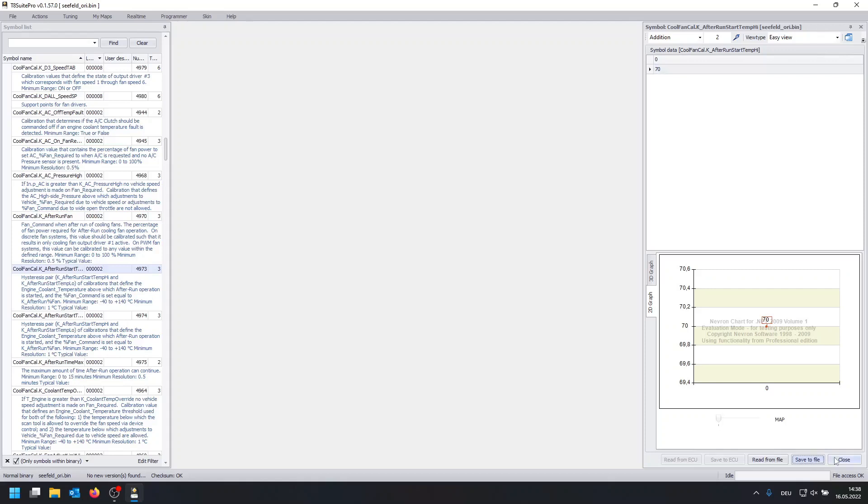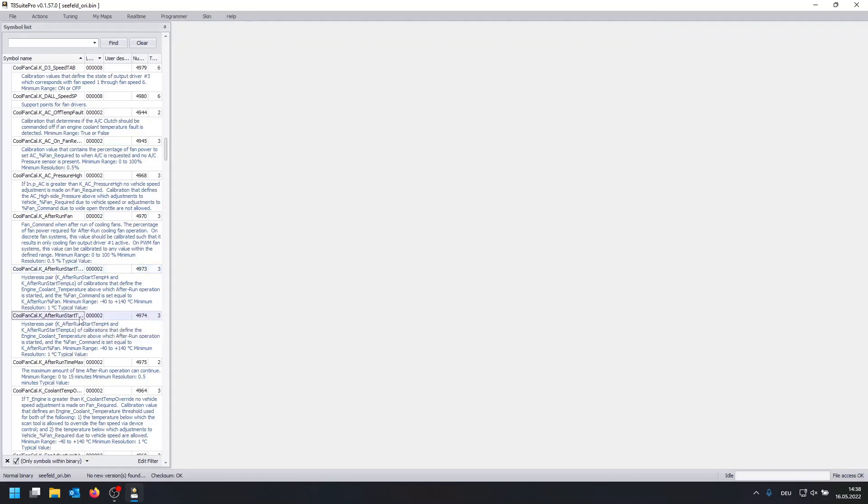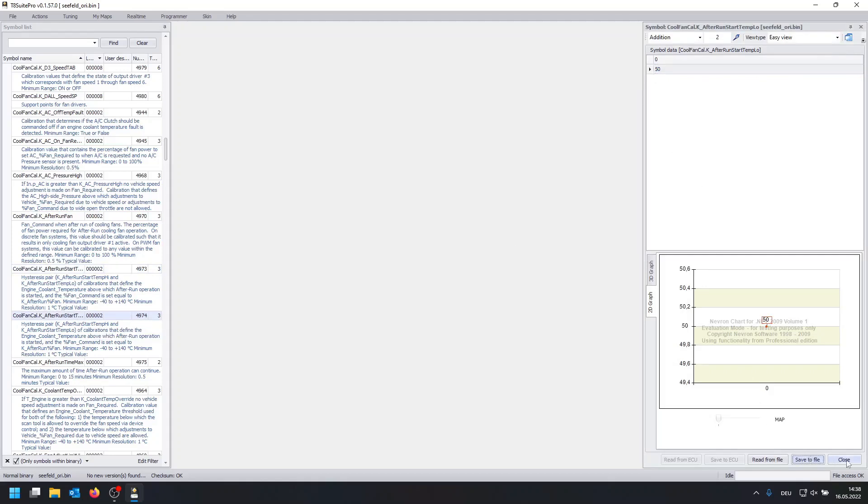Then we close this and we move to the map underneath which is after run start temp low. This is already set to 70 so you decrease it to maybe 50. Then click on save and close.